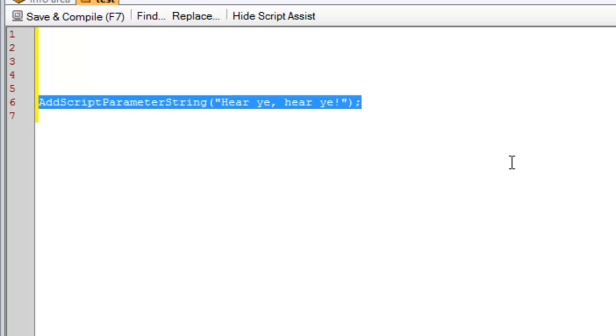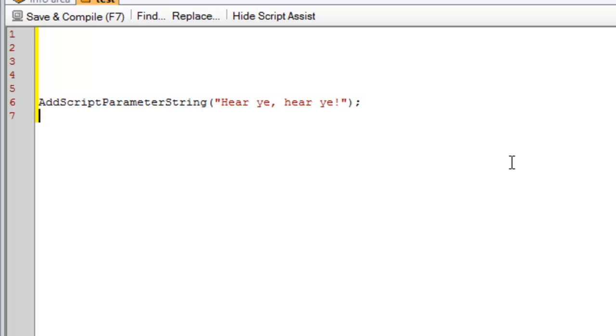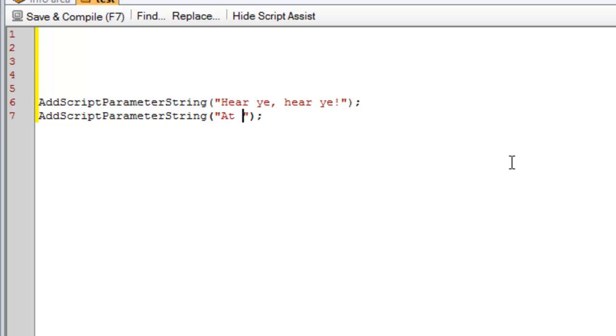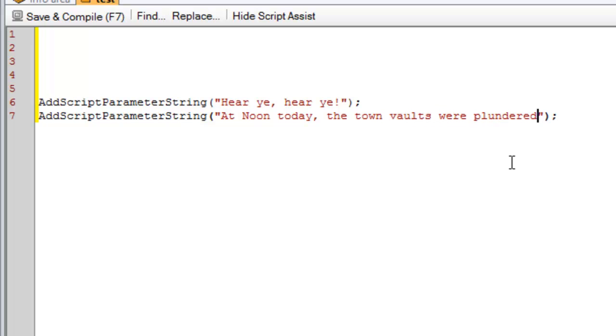And we'll just copy that. At noon today, the town vaults were plundered. That's it. That's his message. So when I have a script that checks to see if the town vault was plundered, all I have to do at the bottom of that script is run these two things.